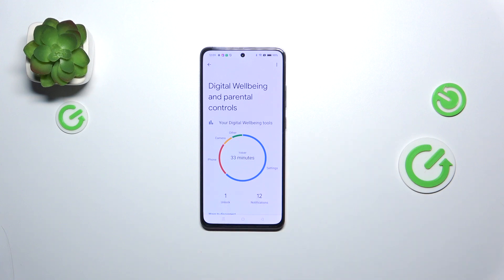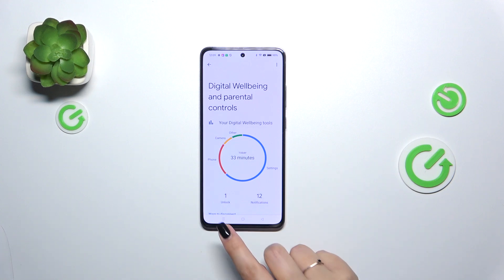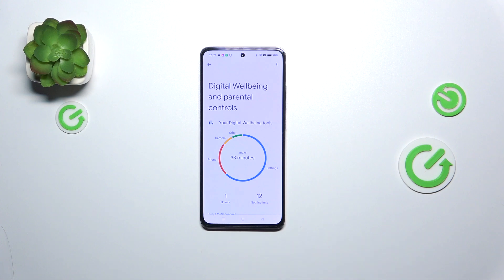Here we've got a graph which shows us for how long we've been using this device today. In my case, 33 minutes — most of the time spent on Settings and the Phone app. We've also got the unlocks and notifications count.